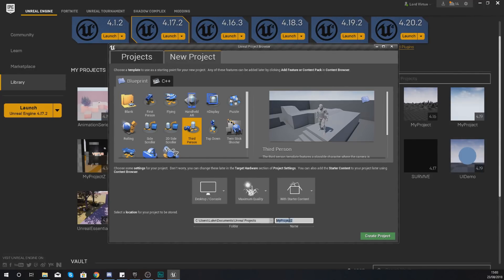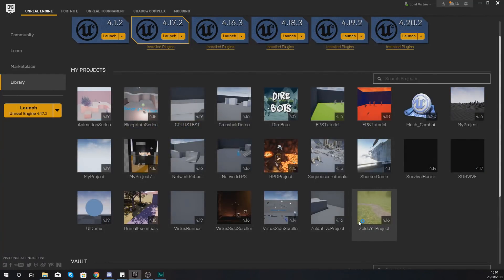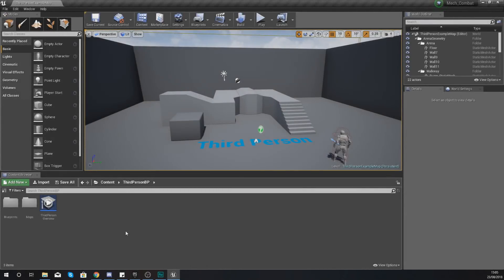Give your project a name — in my case I'm going with "Mech_Combat". The directory is entirely up to you; I'm happy with the default location. Hit Create Project and you're good to go — it'll probably take a couple of minutes, so I'll pause the video and we'll jump straight back in when we're inside Unreal.